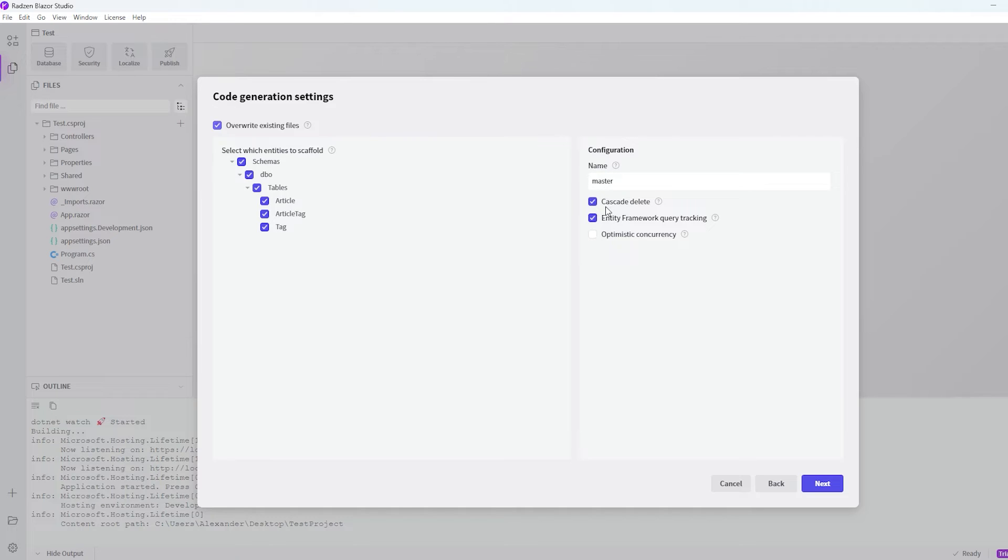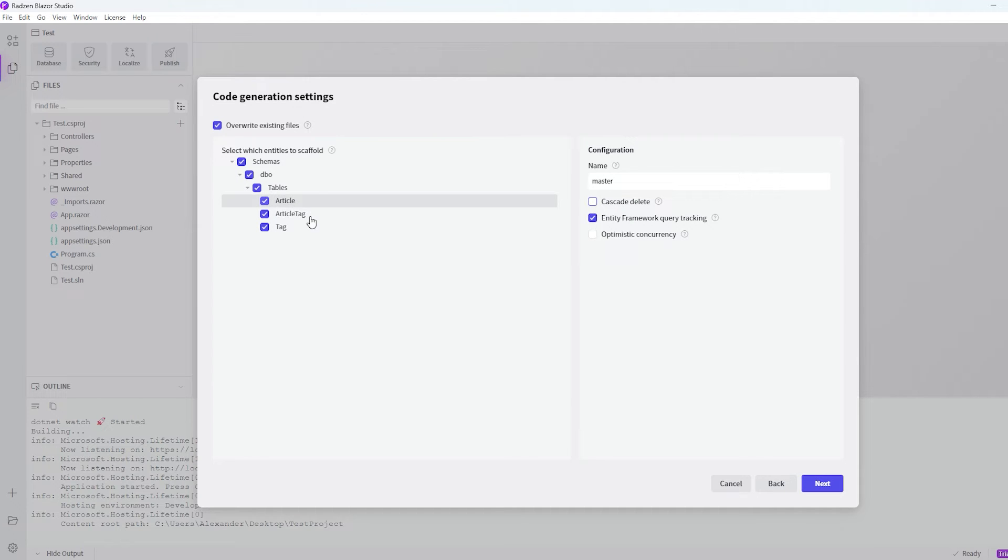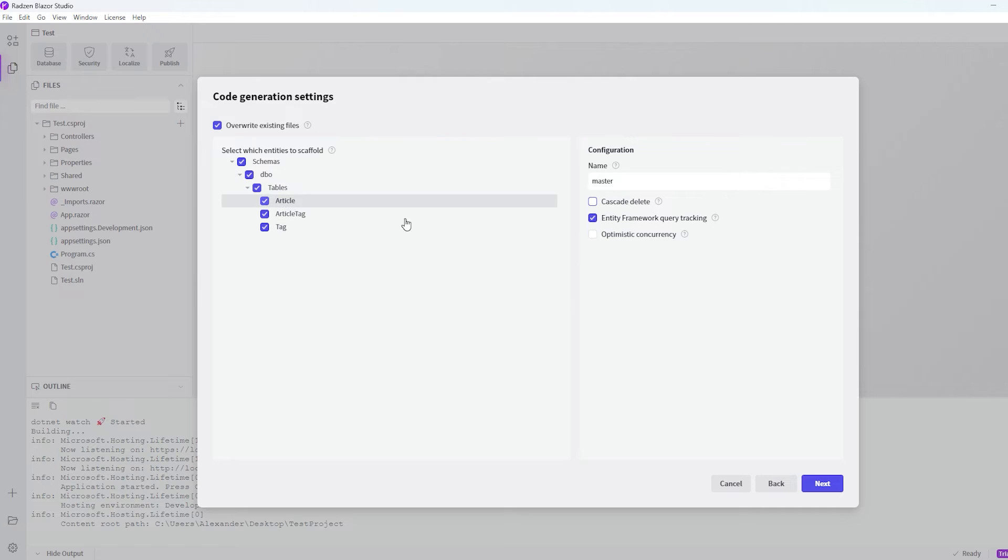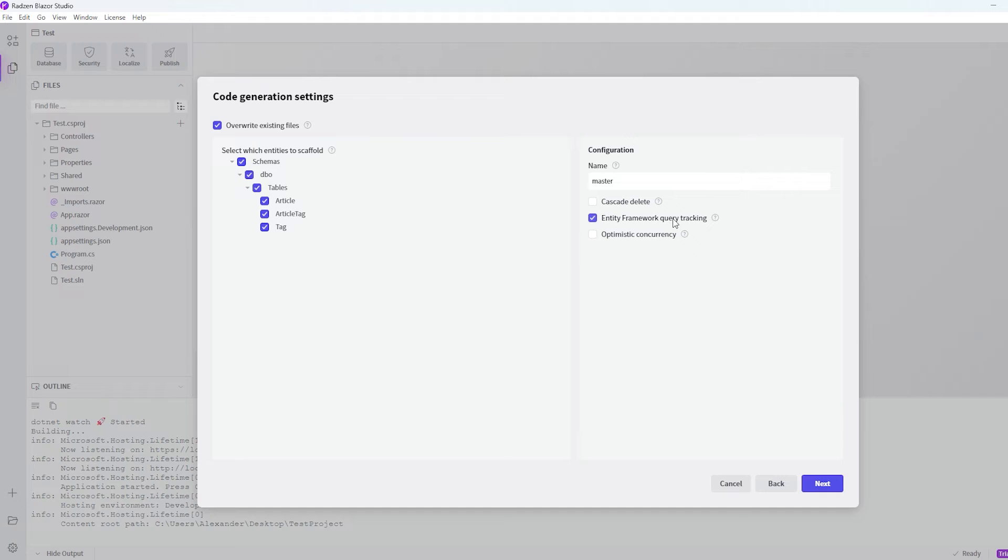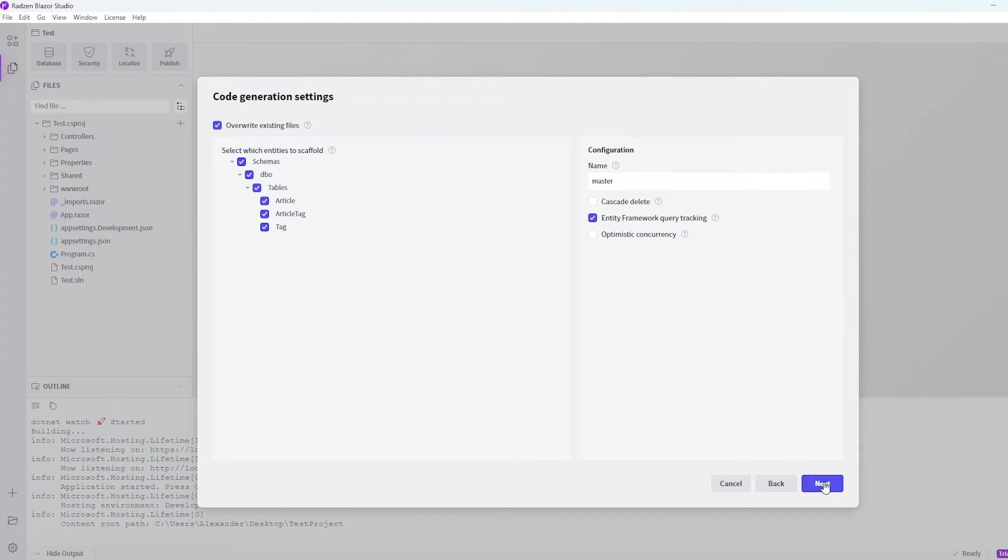And then over here we can see that it tapped off the cascade delete. And I don't really want that, because then if we delete a tag maybe it will also delete the article, and we don't want that to happen. But it all depends on what project you're working on. And entity framework query tracking, that's fine. And optimistic concurrency is also fine. That's tapped off. So let's just hit next.